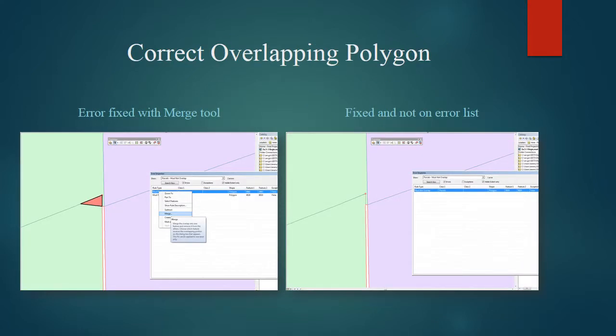Now we will correct an overlapping polygon. For this, the easiest tool was the merge tool. The error is highlighted, merge is selected, and then it drops off of the error list. You can see in the picture that that triangle is now eliminated, it has been merged into the polygon.